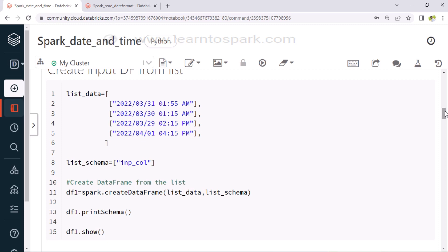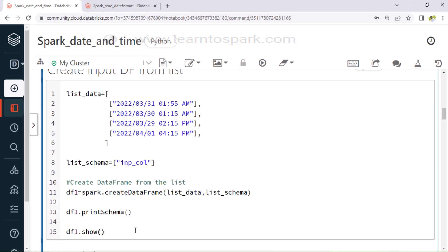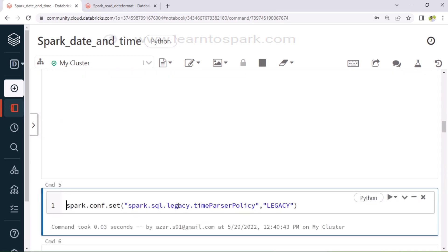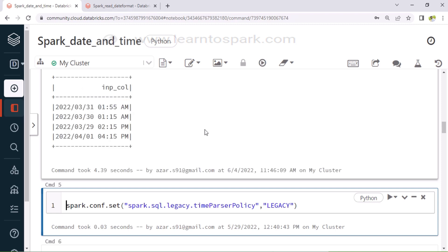As a first step, I am creating a list of dates — I wanted to create a data frame out of it. I am creating a list of dates in a format like year slash month slash date, and hour, minute, and then AM or PM. I had given all the dates in the same format, and I am also specifying the input schema as input_col, and creating a data frame out of it. This will serve as an input for our today's demo. You can see I had created a data frame DF, and the column for the data frame is input_col, and it has four records of date and time.